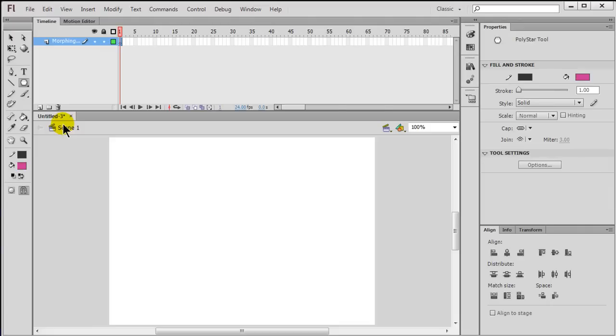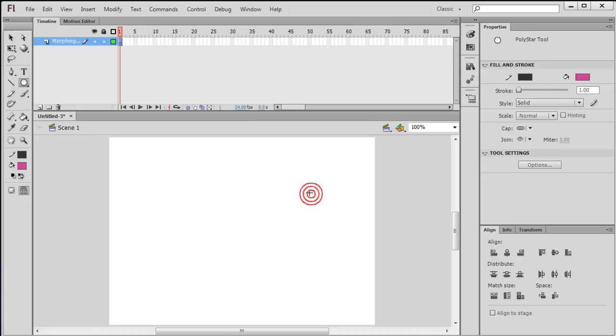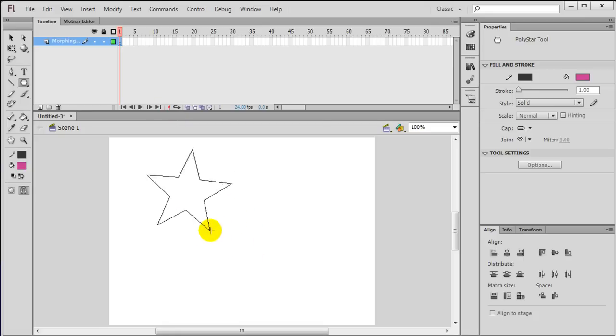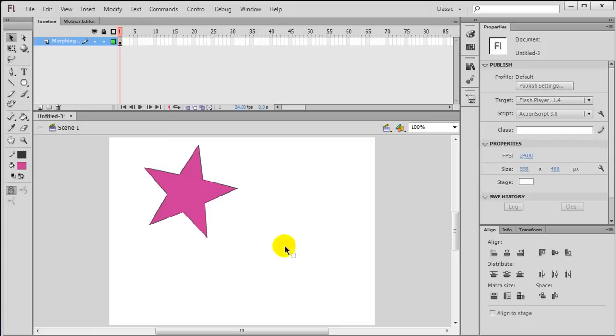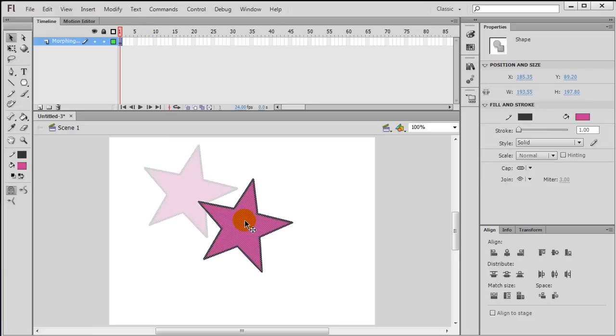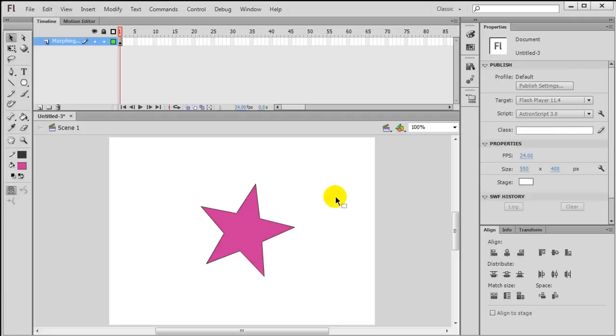Over in my properties panel, I'll choose options, change it over to a star, and I'll do a five-point star. It's currently pink with a thin gray border stroke. I'll just go ahead and draw a star right here in the middle. Let me use my selection tool, double-click that star to select it, and reposition it a little bit better.